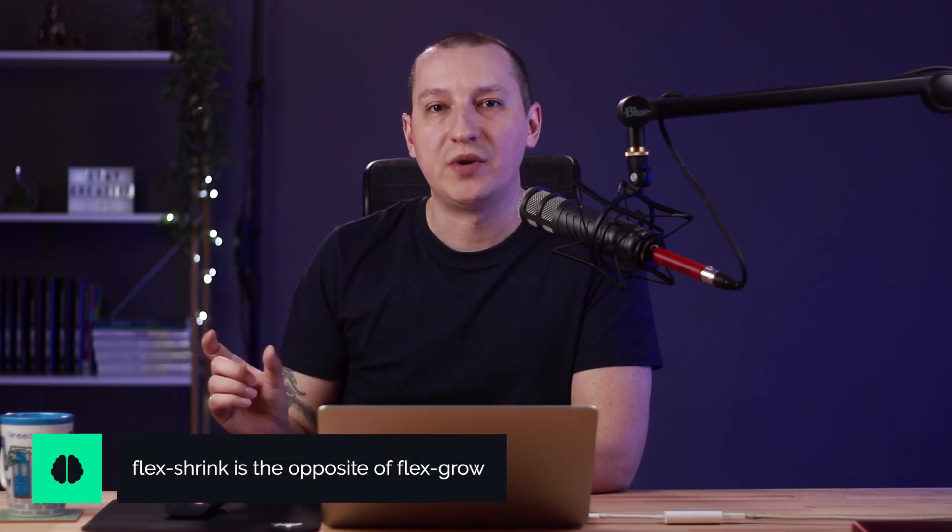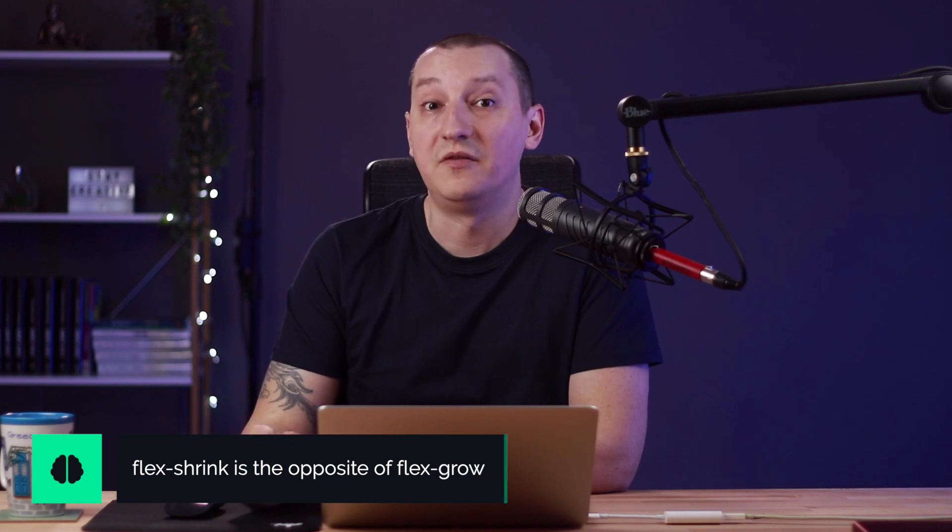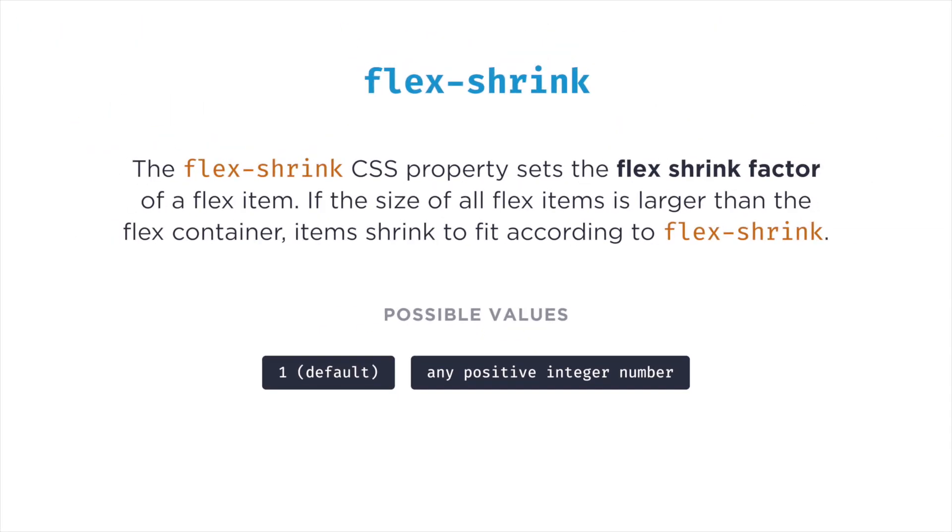Now, for situations where the flex items have been rendered and there is not enough free space on the main axis, we can use the property flex-shrink. This is the opposite of flex-grow. The definition says that the flex-shrink CSS property sets the flex-shrink factor of a flex item. If the size of all flex items is larger than the flex container, items shrink to fit according to flex-shrink. In other words, it defines the ability for a flex item to shrink if necessary. For value, it can take a positive number and it defaults to 1. So let's see how this works.